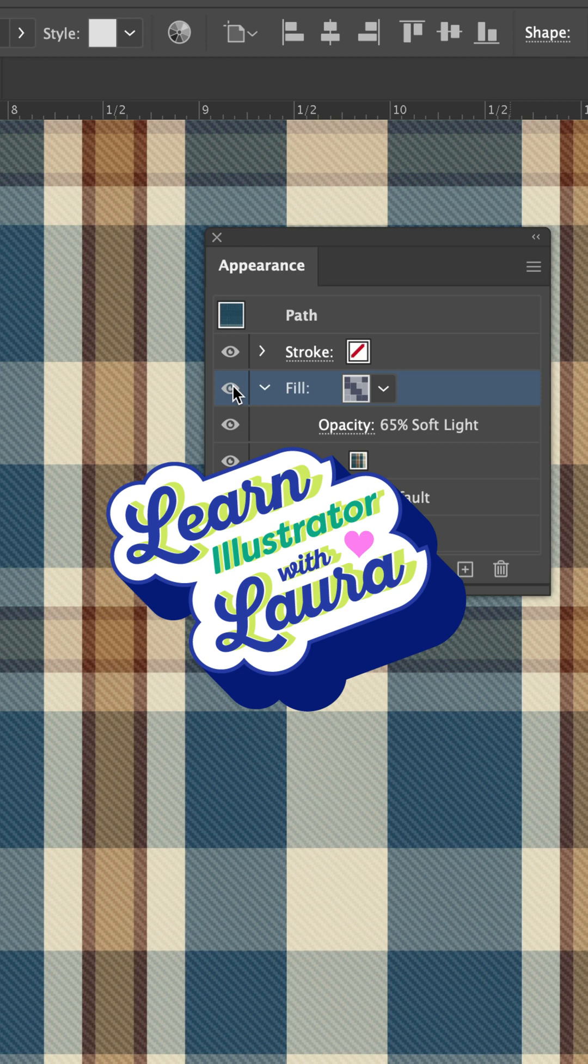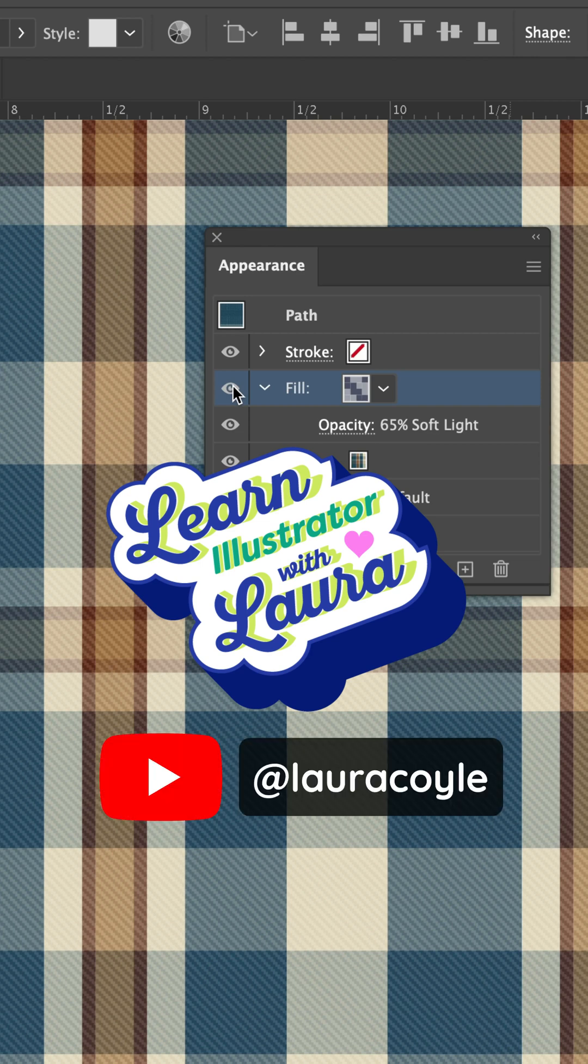I hope this quick tip helped you. For more tips, check out my YouTube channel at Laura Coyle.